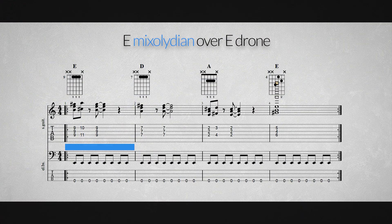Another great way to use this technique is using a drone tone that serves as our pitch axis — for example the note E — and play chords from a certain scale or mode over this pitch axis note. Let's use some chords from the E Mixolydian scale over an E drone.